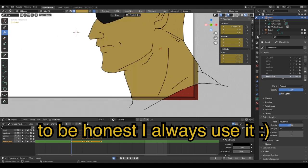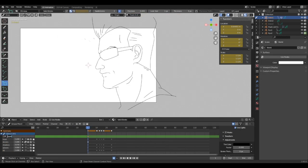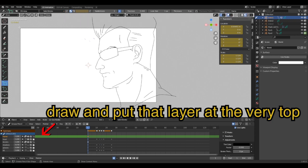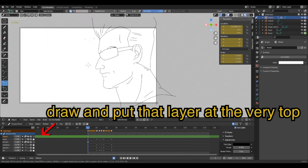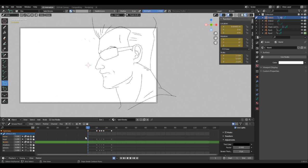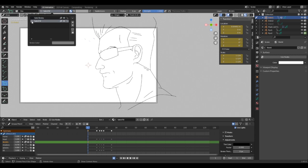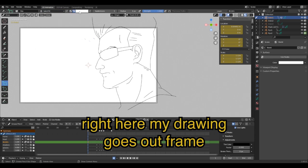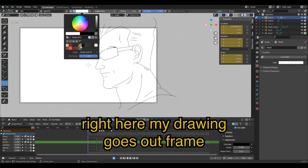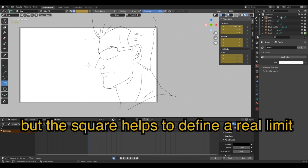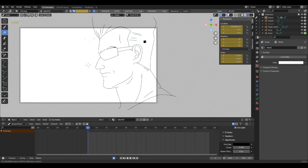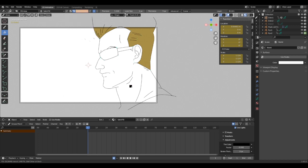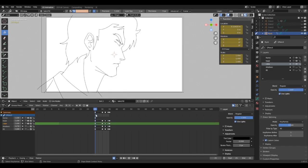Before moving on to the multi-fill tool, I just want to share a tip that I use every time. I recommend you create a layer where you will draw a square slightly bigger than the framework, then put it at the very top of other layers. This layer will help you close your drawings out of frame. Without it, the software is unable to understand that information and might prevent you from coloring.